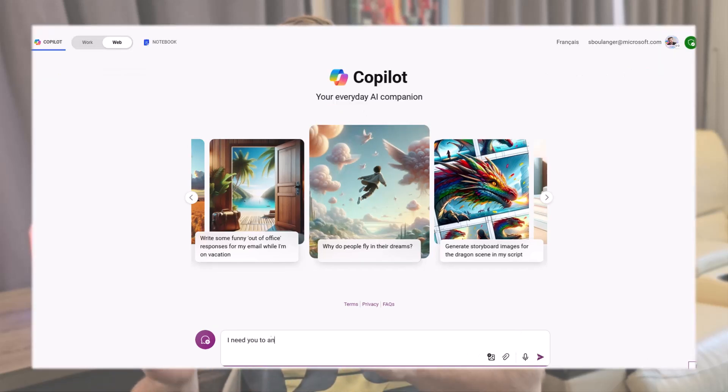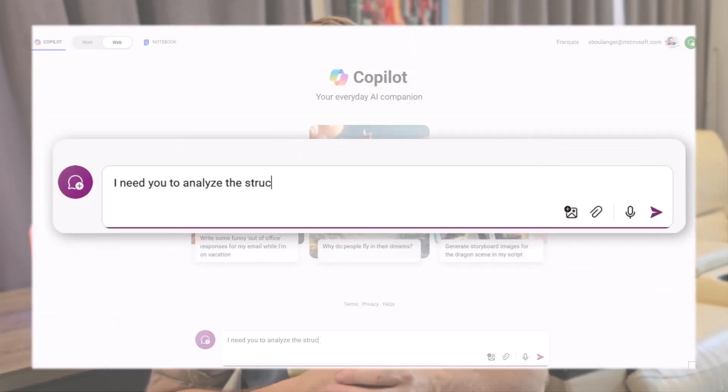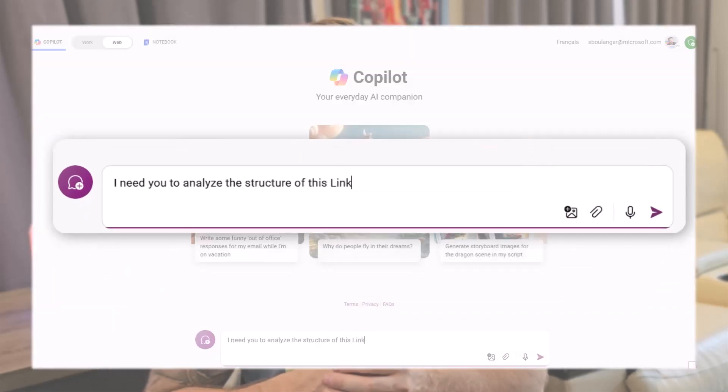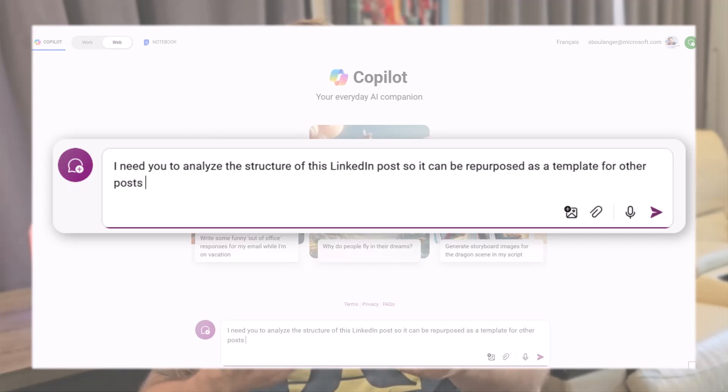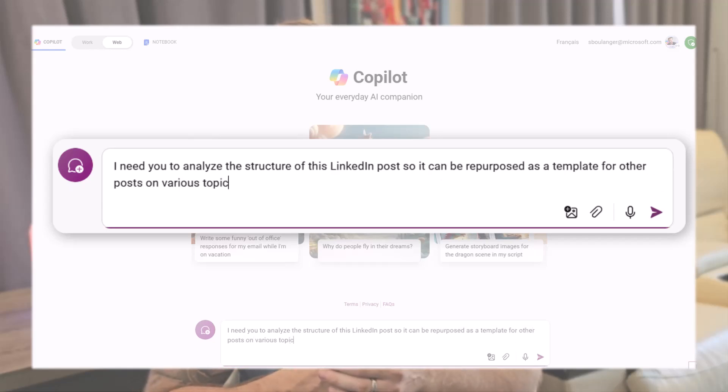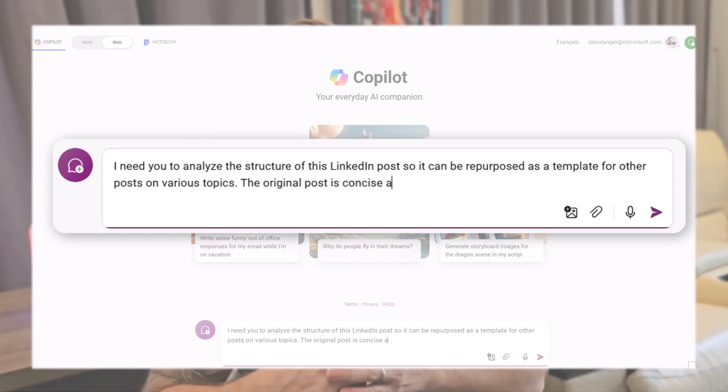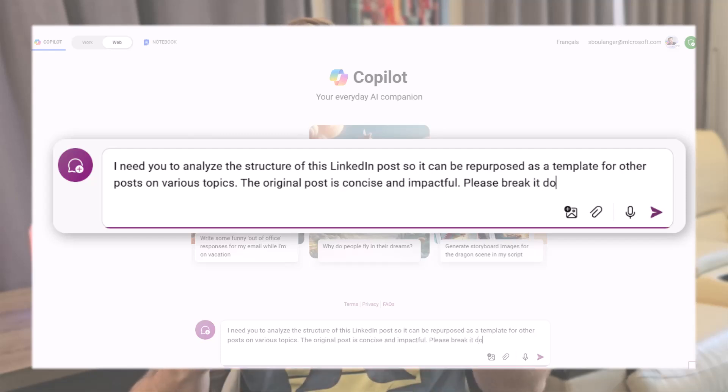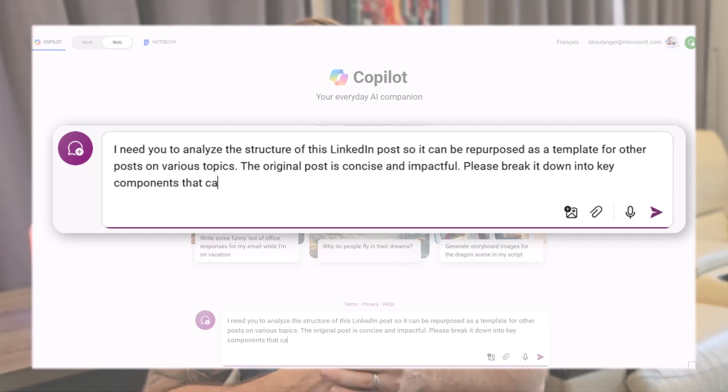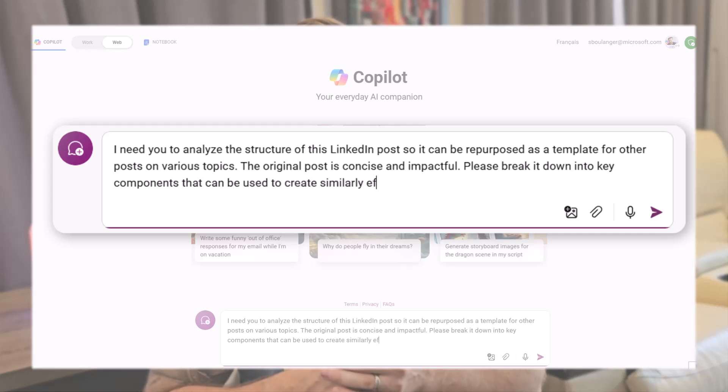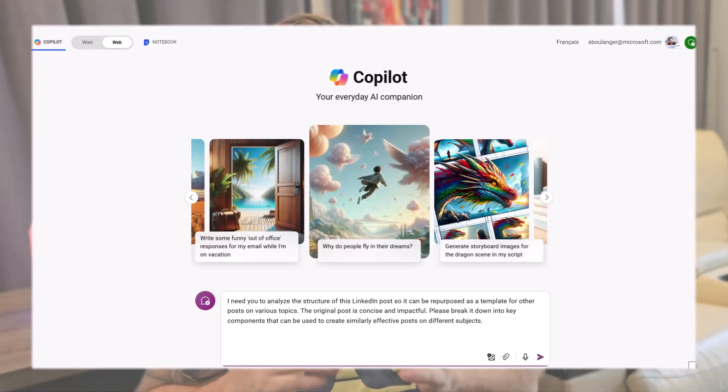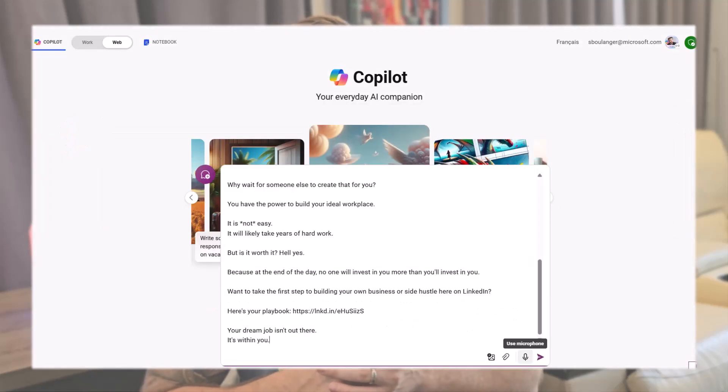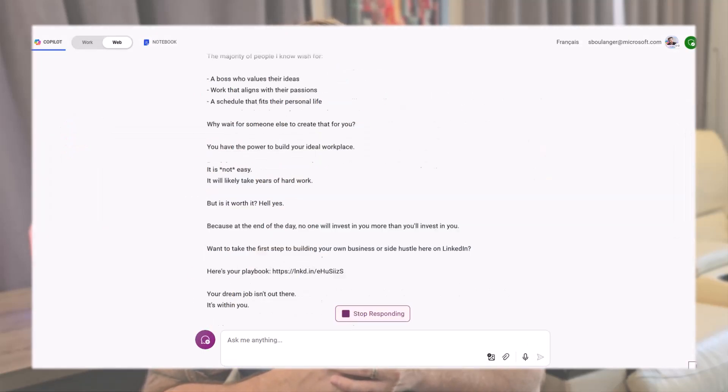I need you to analyze the structure of this LinkedIn post so it can be repurposed as a template for other posts on various topics. The original post is concise and impactful. Please break it down into key components that can be used to create similarly effective posts on different subjects. Then, paste the LinkedIn post.